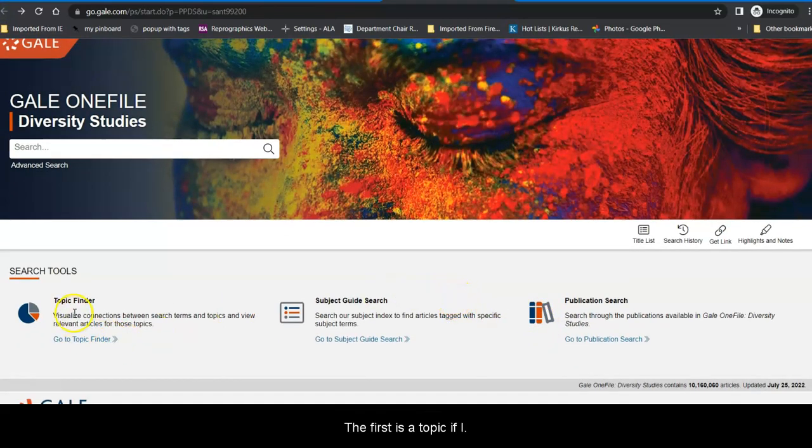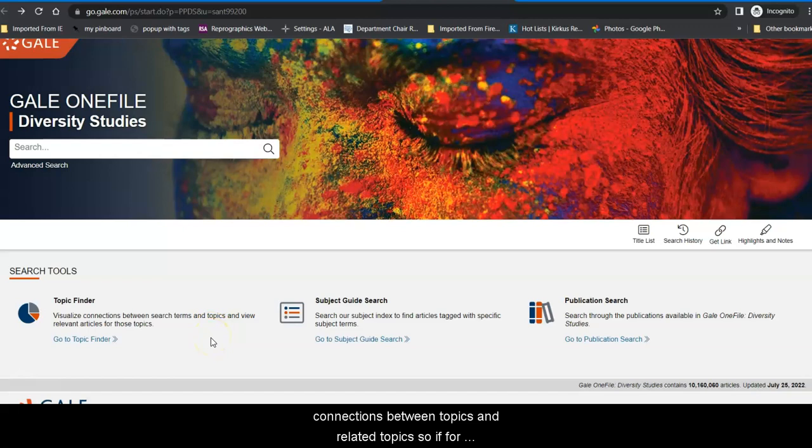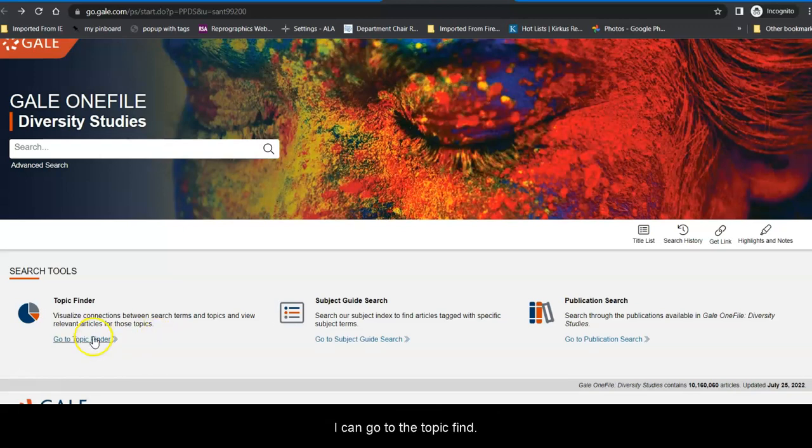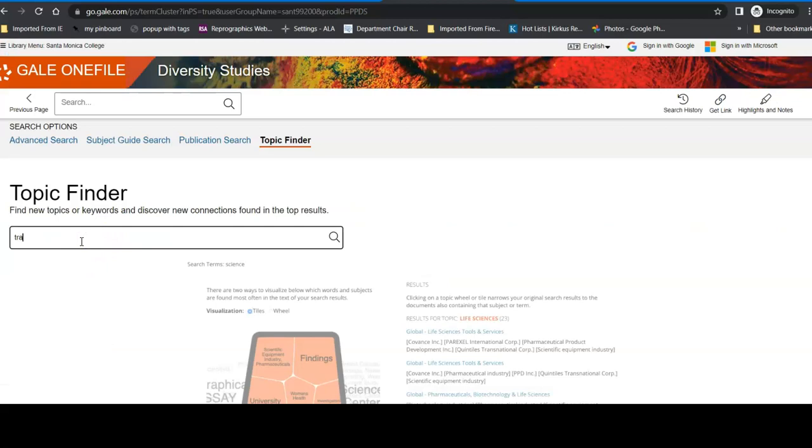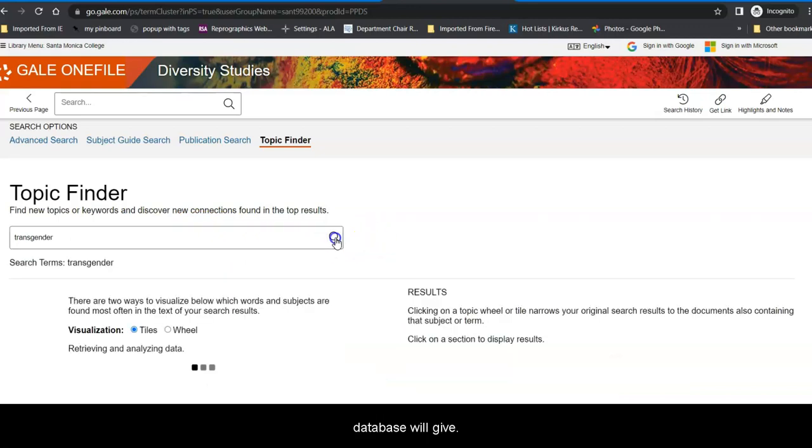The first is a Topic Finder. A Topic Finder is a way to graphically illustrate connections between topics and related topics. So if, for example, I know that I want to talk about transgender people and I want to talk about their rights in the United States, I can go to the Topic Finder. I can put in my topic. Simple is better when you're first starting out. See what the database will give you.